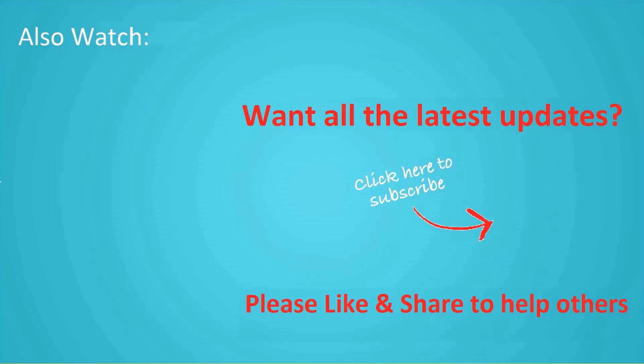Thanks for watching this video. Don't forget to hit the like button below and share it with your friends. If you want more videos like this, tap the subscribe button and join us.